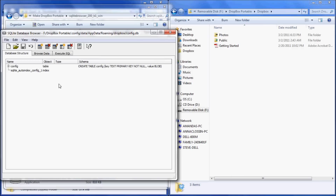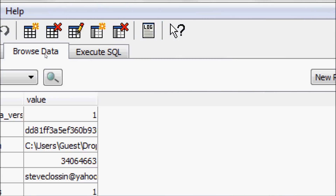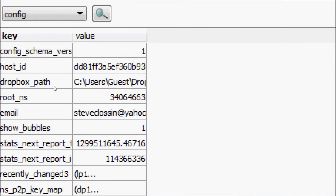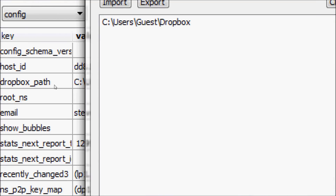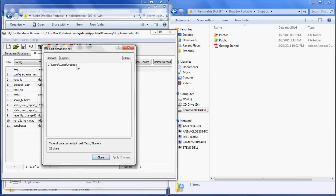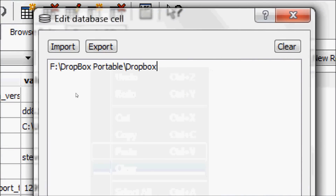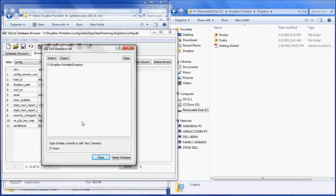Now locate the Browse Data tab and select it. Go down and find where it says Dropbox Path. To the right of that you'll see the current path of your Dropbox. Select that field and open it up, highlight the information inside, then right-click and paste.